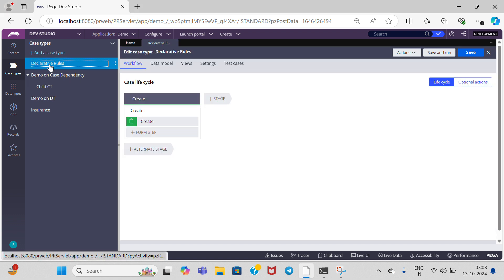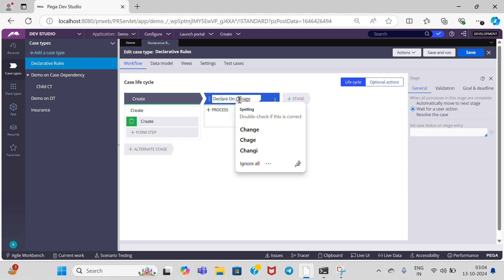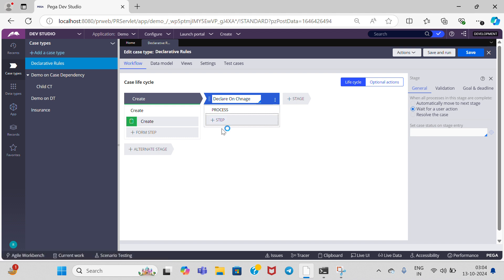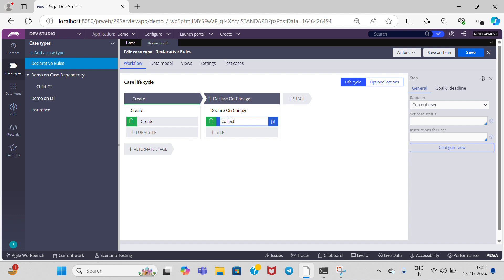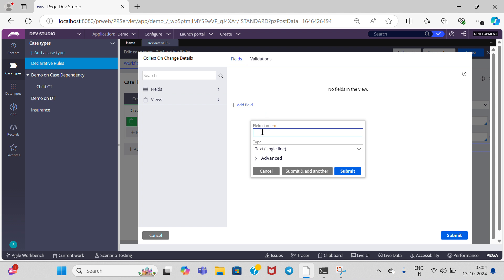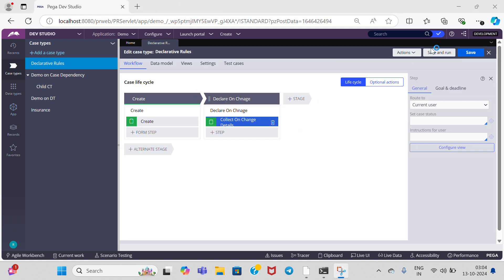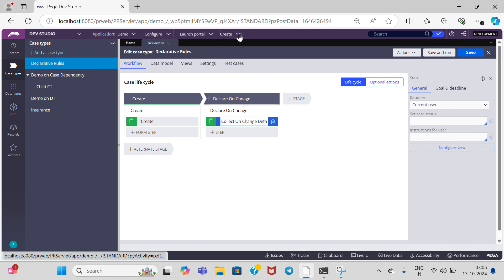For that, I am going to add one stage in a declarative rules case type. I am going to add declare onChange and add the first step: collect onChange details. I am going to add one property called 'score' — you can give any property name. I am going to set the property type as integer. Click on submit and submit the view. Save the case type.